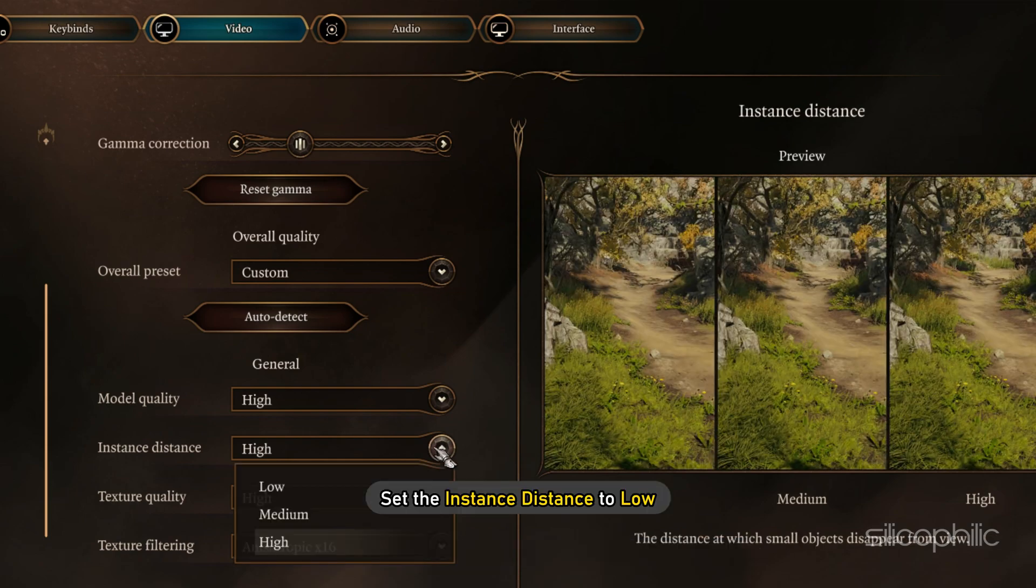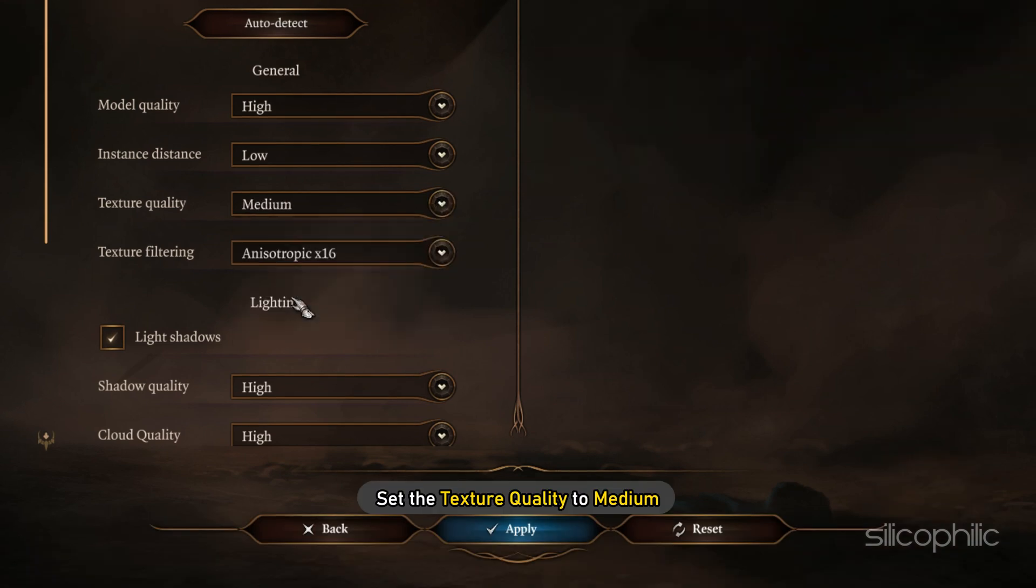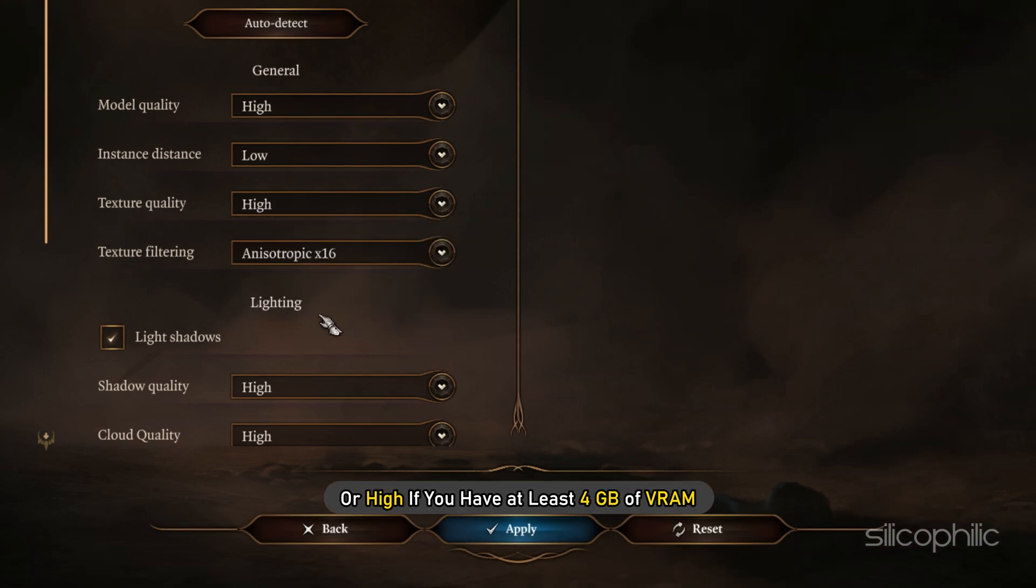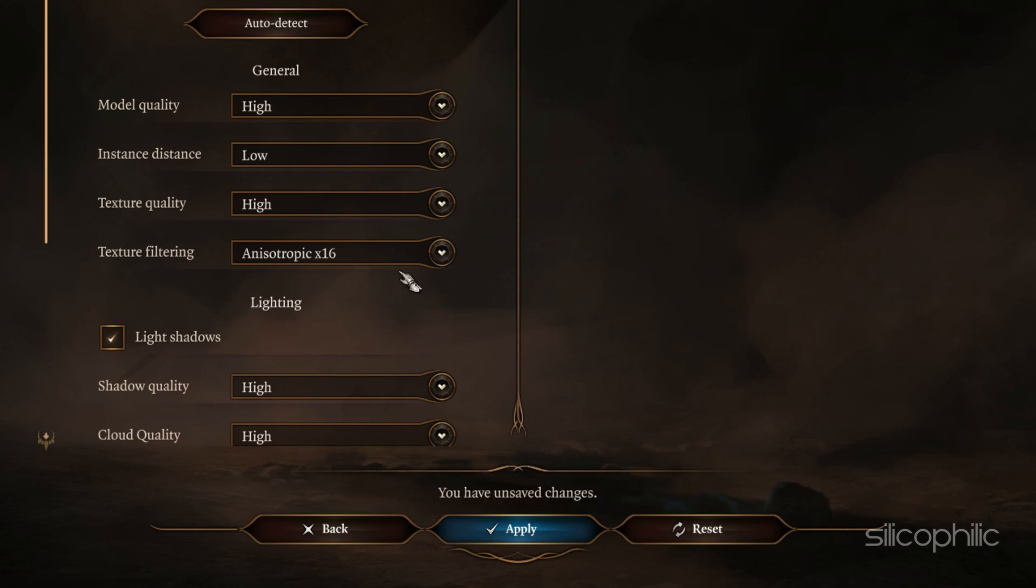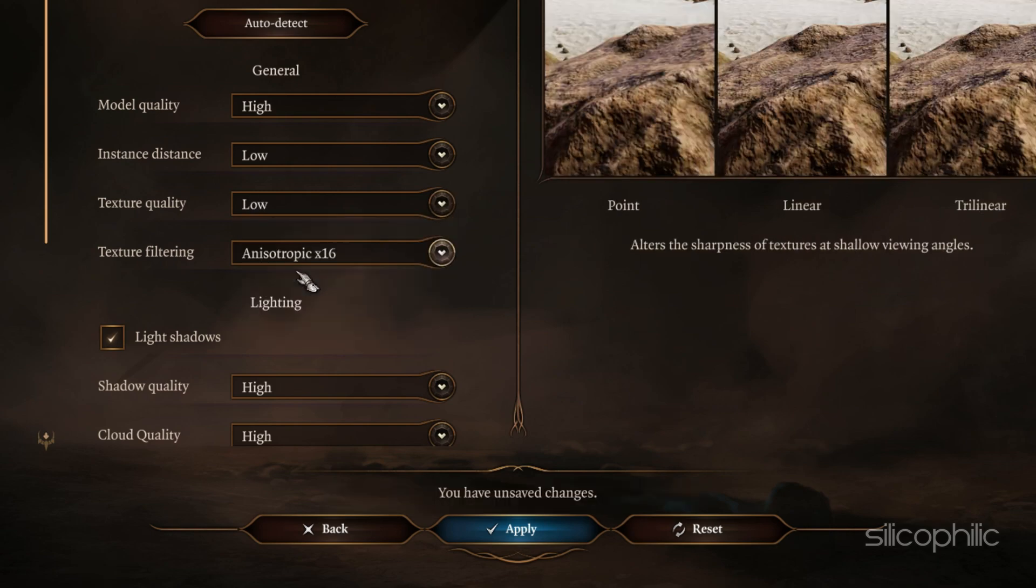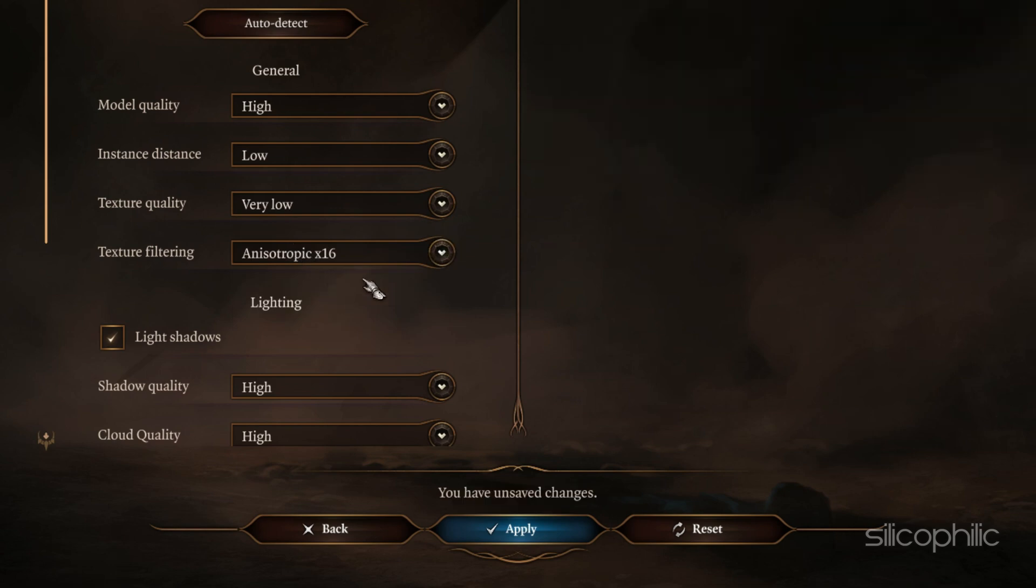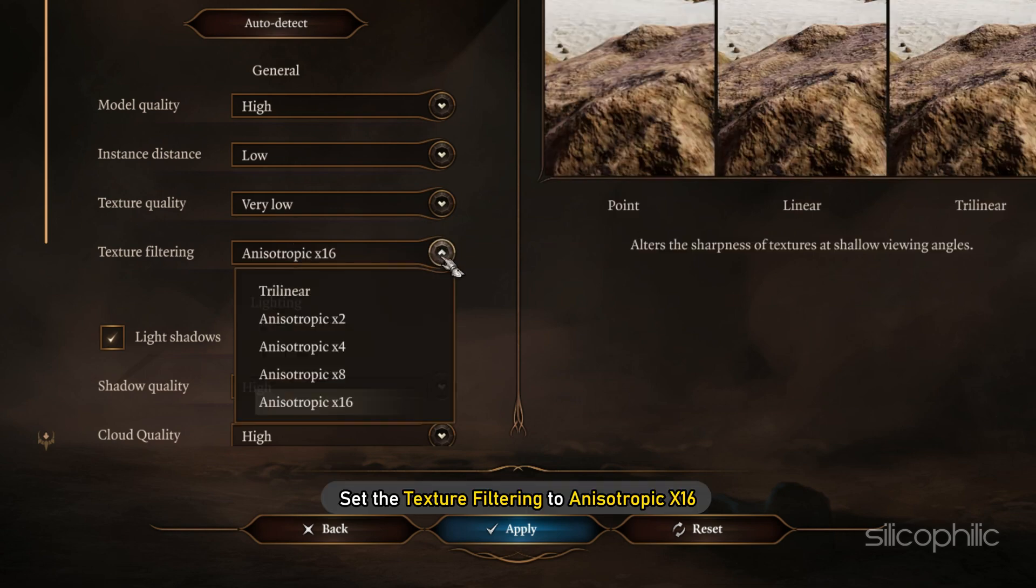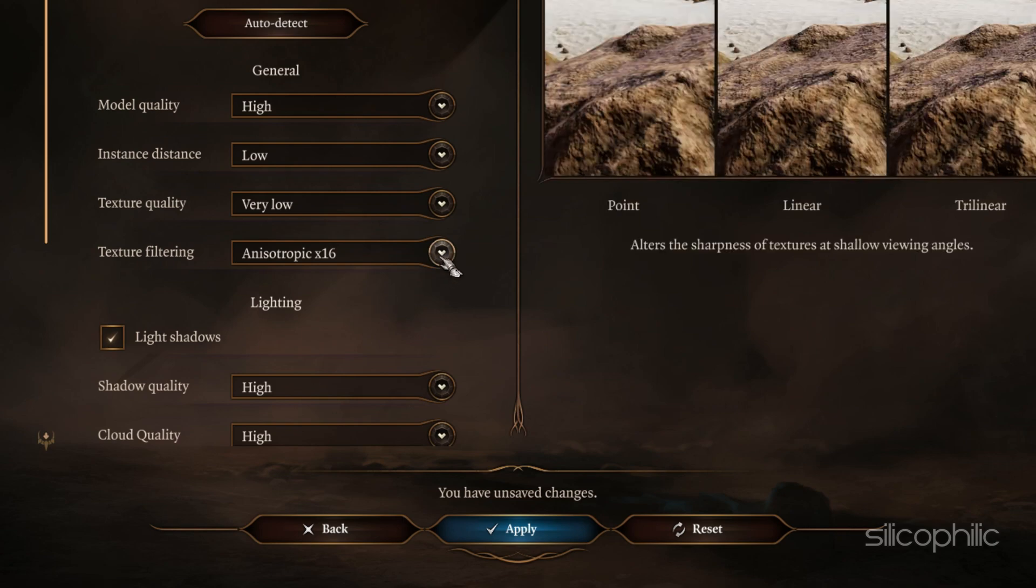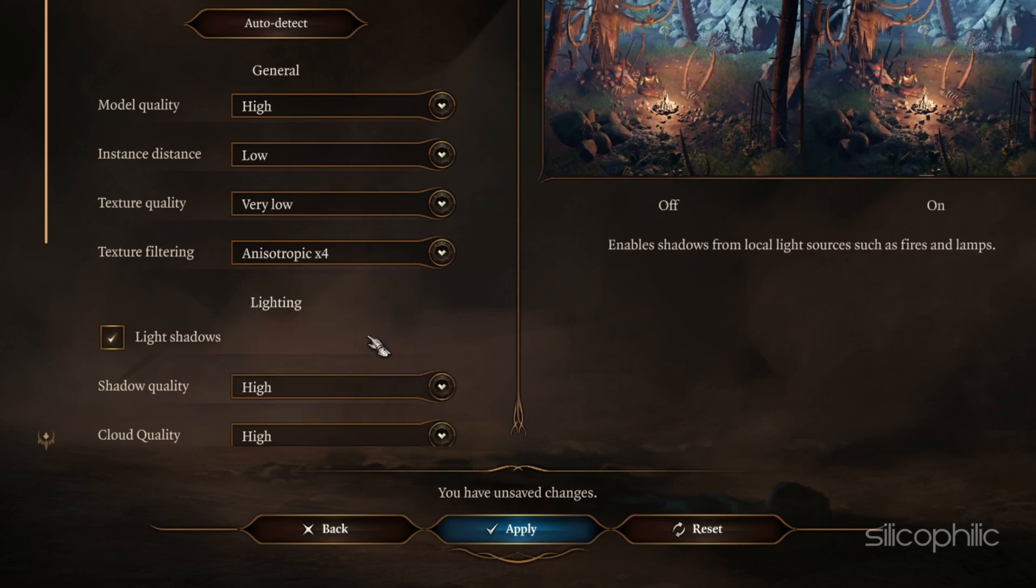Next, set the Instance Distance to Low. Set the Texture Quality to Medium or High if you have at least 4GB of VRAM. Else, set it to Low or Very Low. Set the Texture Filtering to Anisotropic X16. If you don't have a GPU and running it on your integrated graphics, then set it to X2 or X4.